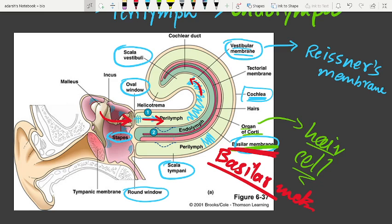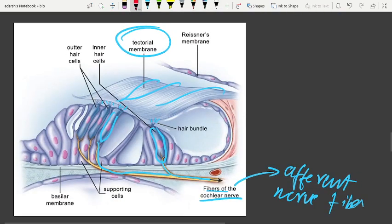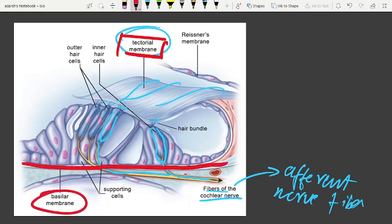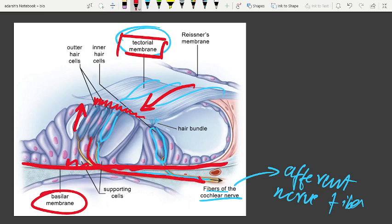The movements cause the hair cells on the basilar membrane to bend against the tectorial membrane. This bending generates a nerve impulse in the sensory nerves.